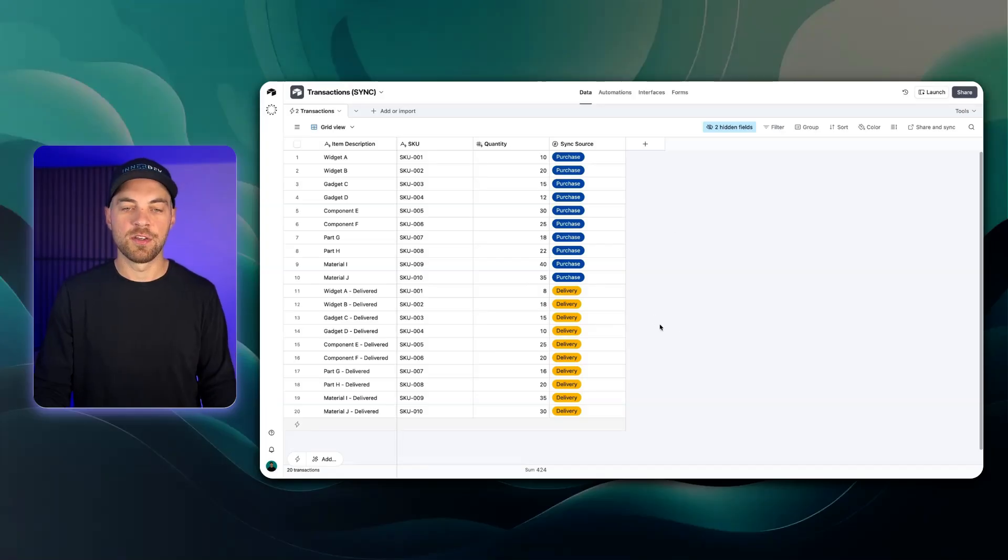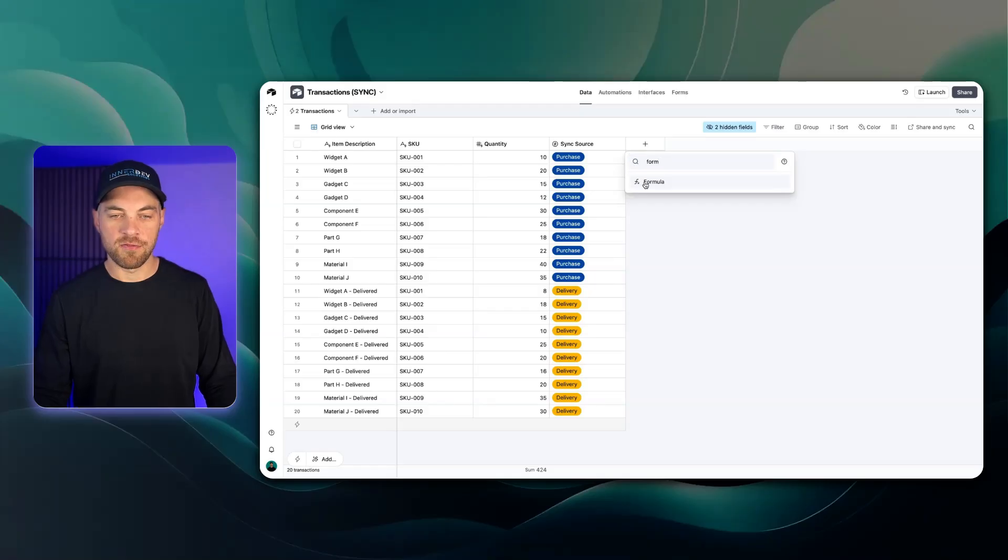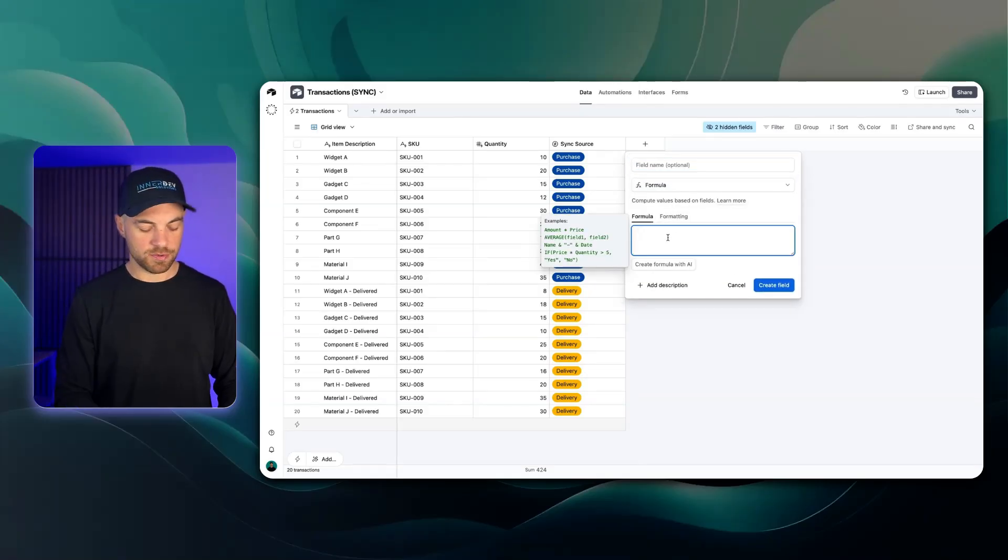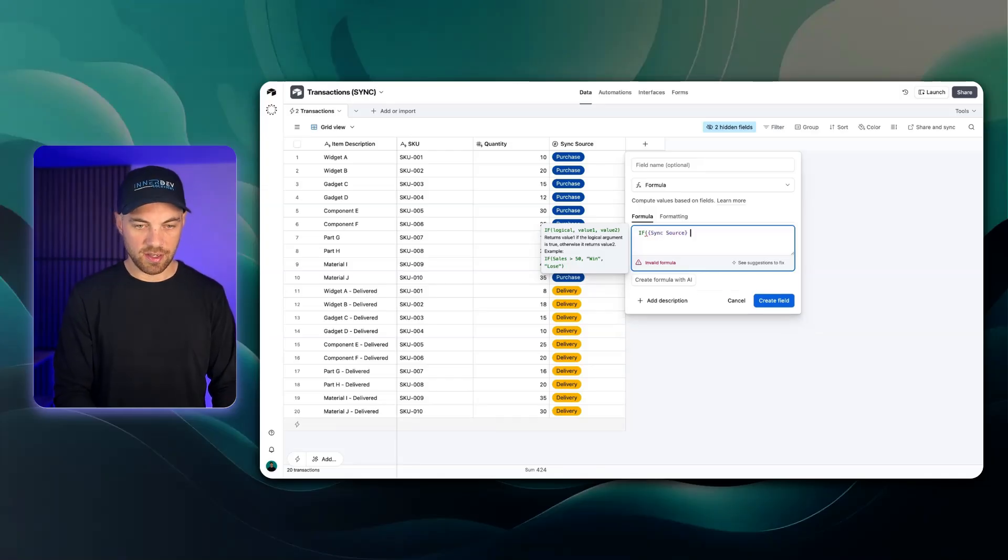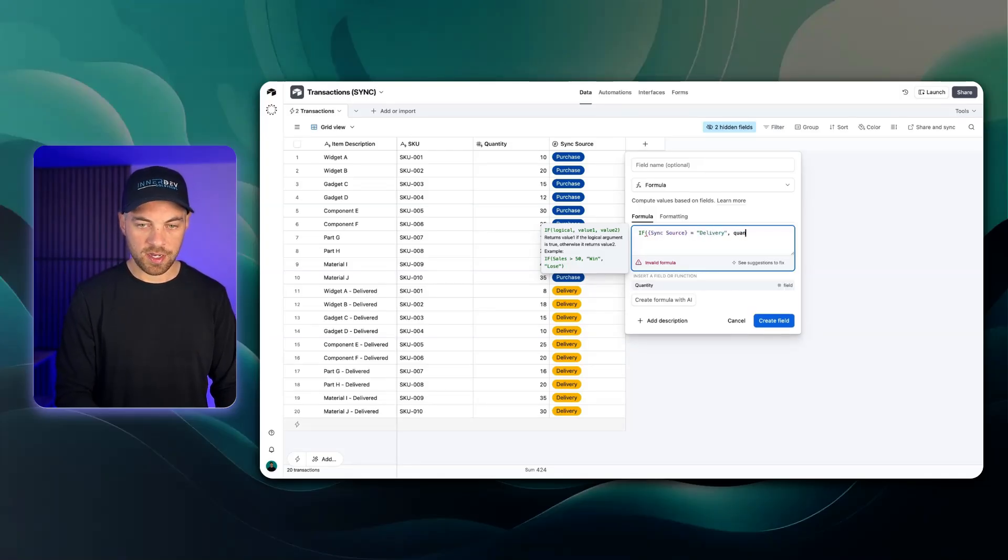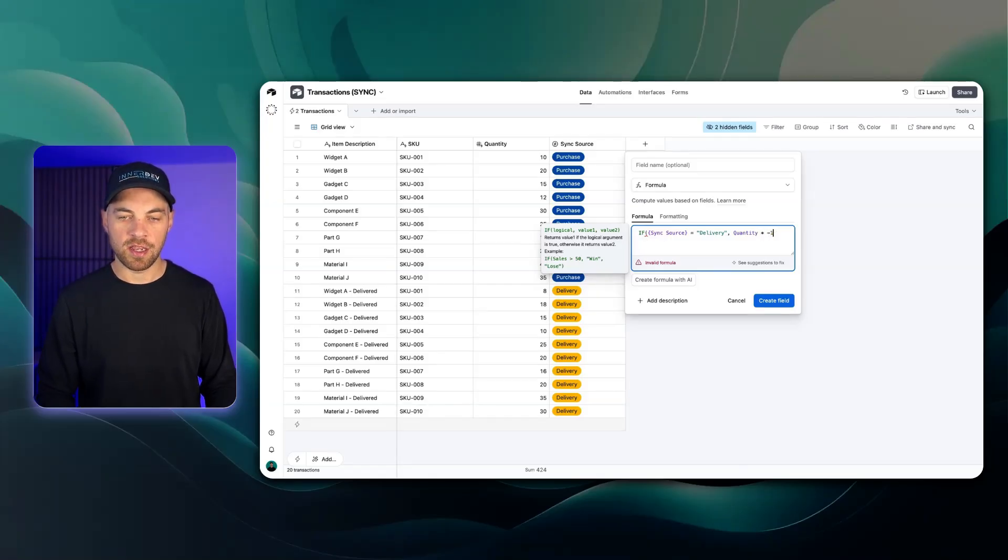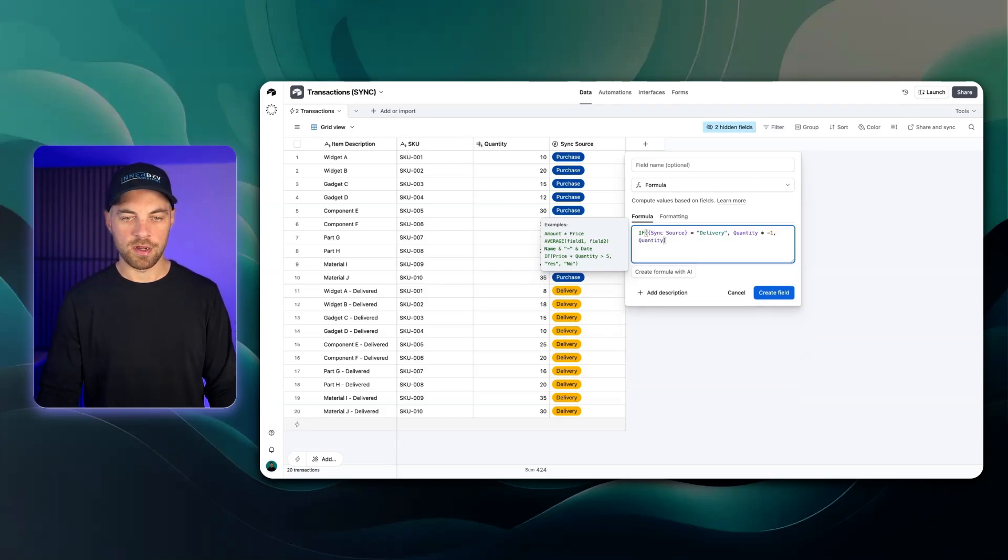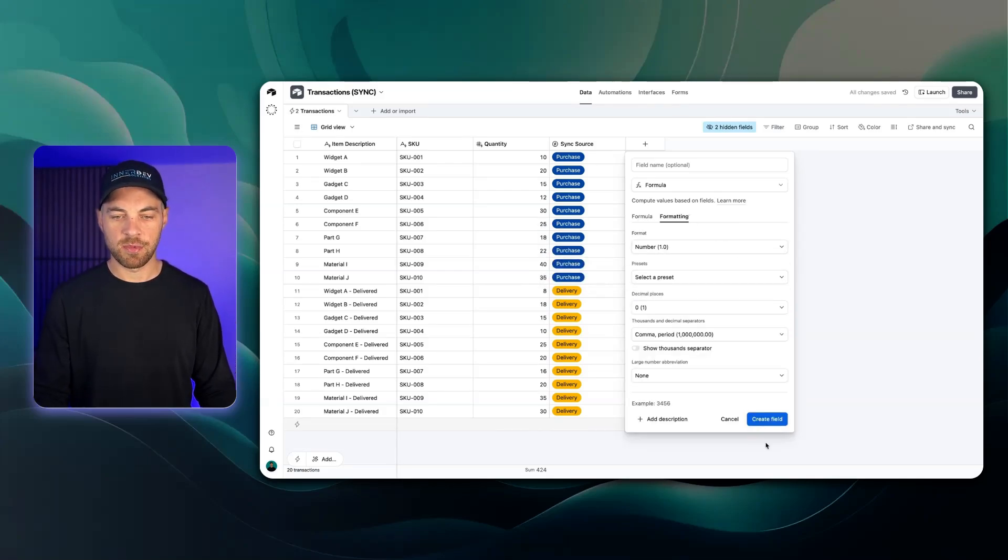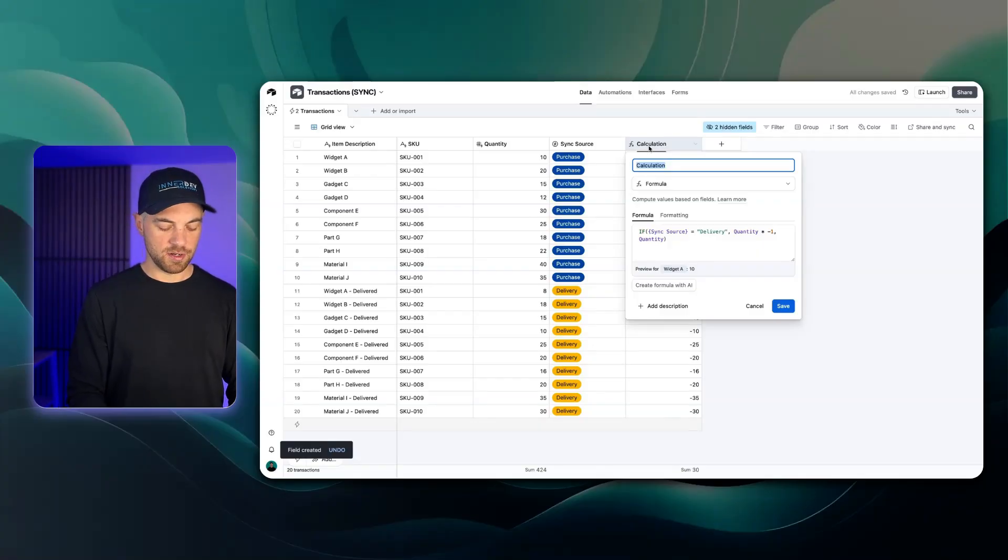What we could do to get a more accurate report is if I click this plus icon we can bring in a formula and we'll write a simple if statement. We're going to say if the sync source is equal to delivery then we'll take the quantity and multiply it by negative one so we can turn it into a negative number, and otherwise we're just going to take in the quantity. Go to formatting, change the number if you want and I'll create this field and call this units.